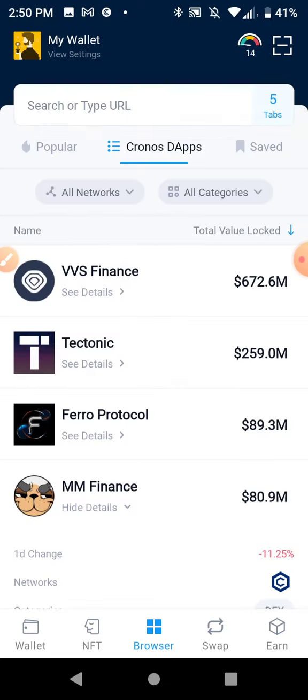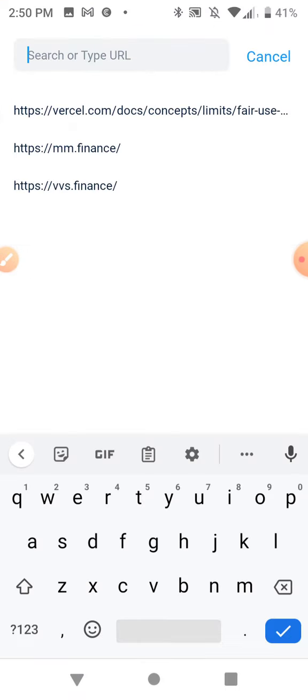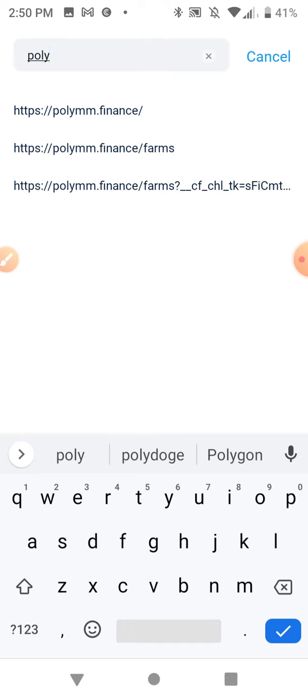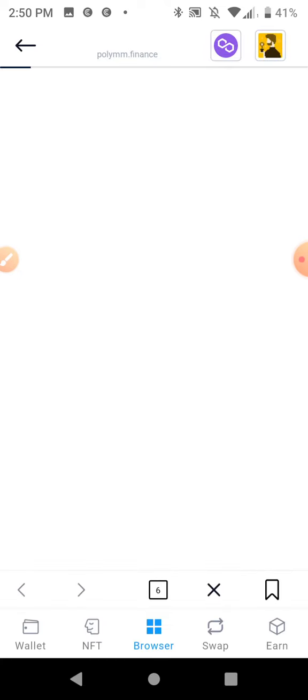All right, so yeah, I'll go to poly MM Finance, it doesn't work either. Hopefully it gets back up and running. At this point, this is a bad thing.